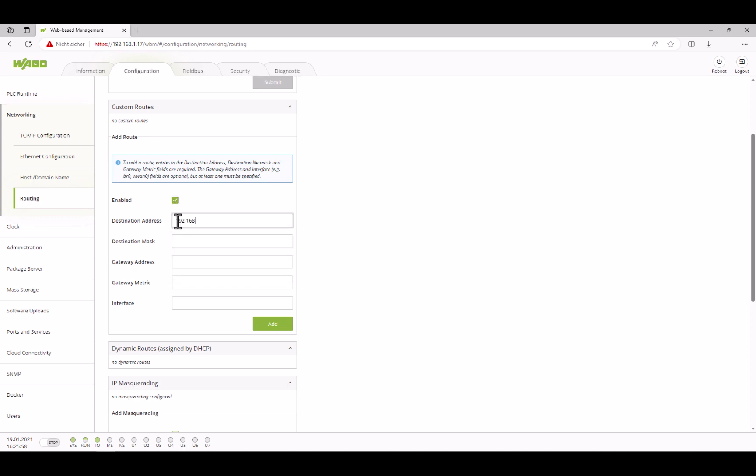In our case, we want to answer requests from the whole of LAN3. So, we enter the network address 192.168.3.0 with a destination mask 255.255.255.0.